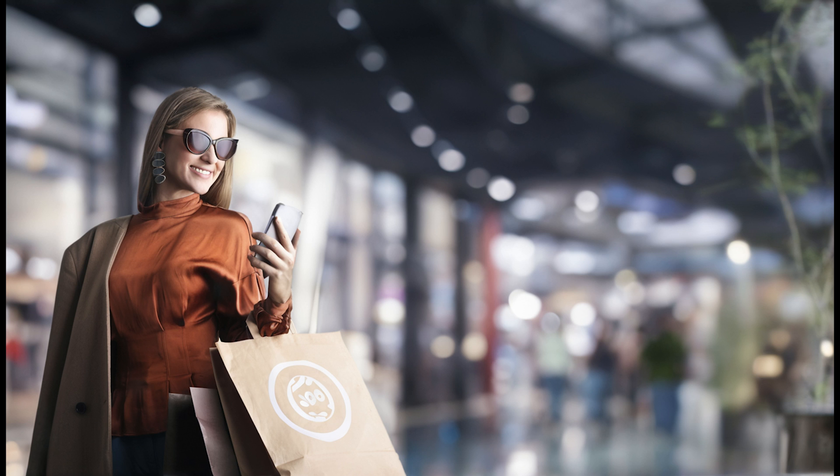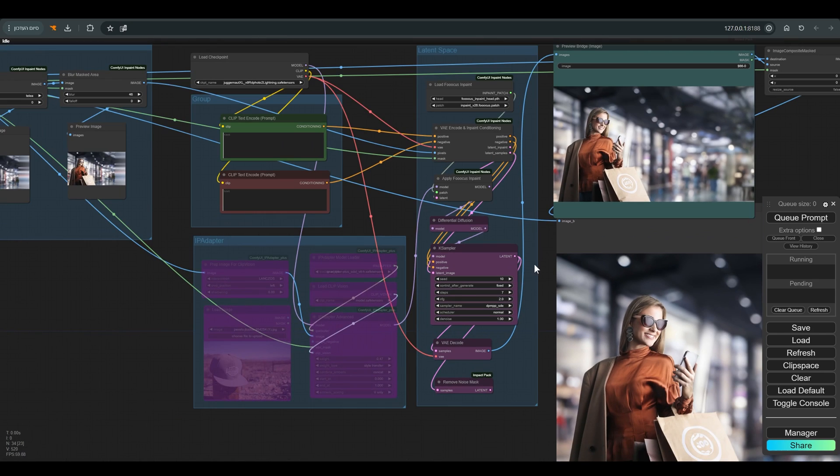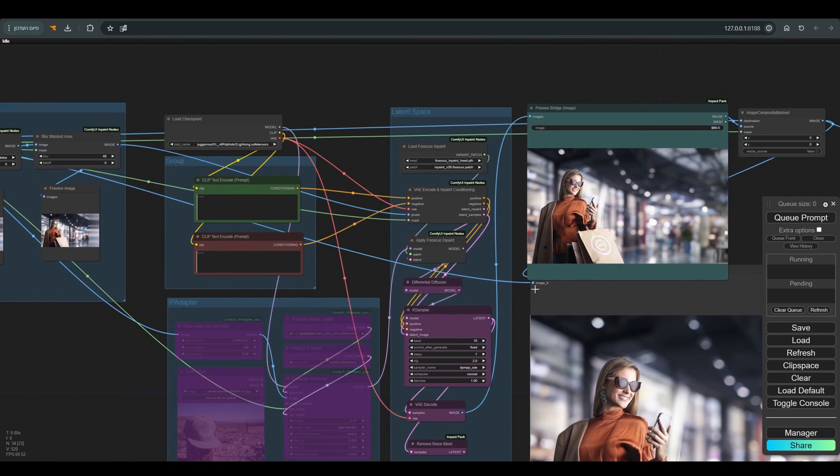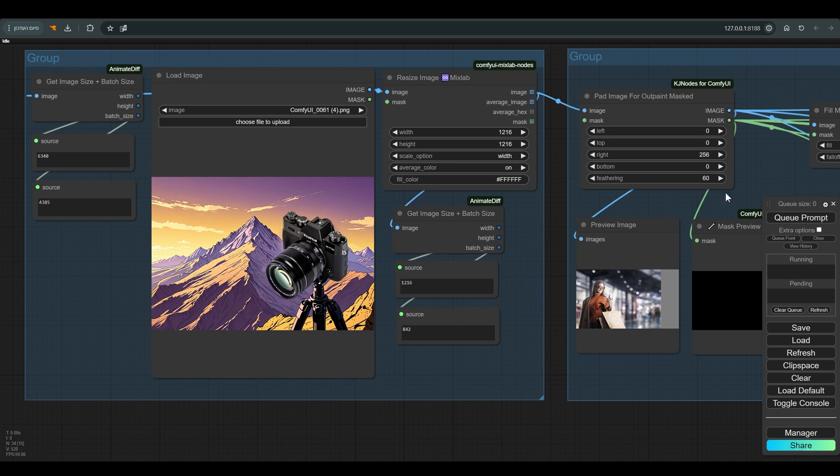In principle, that's all, but you can see that workflow continues a little longer. Let's understand why.